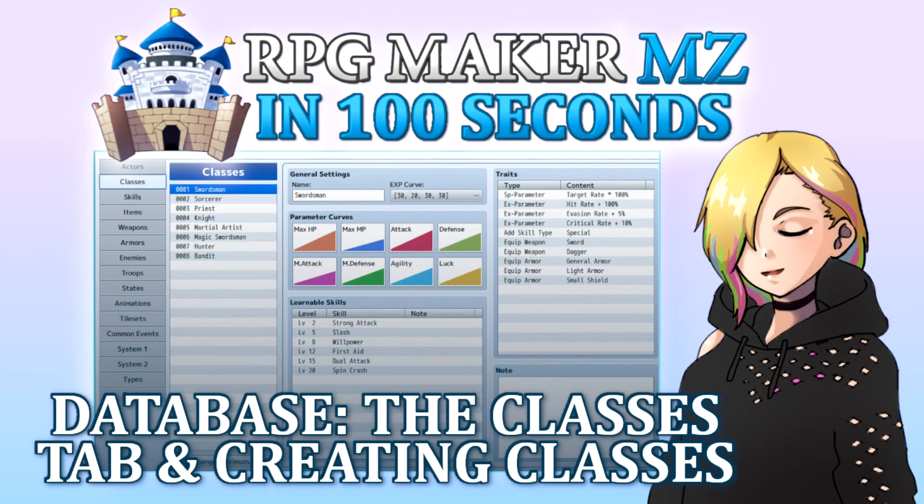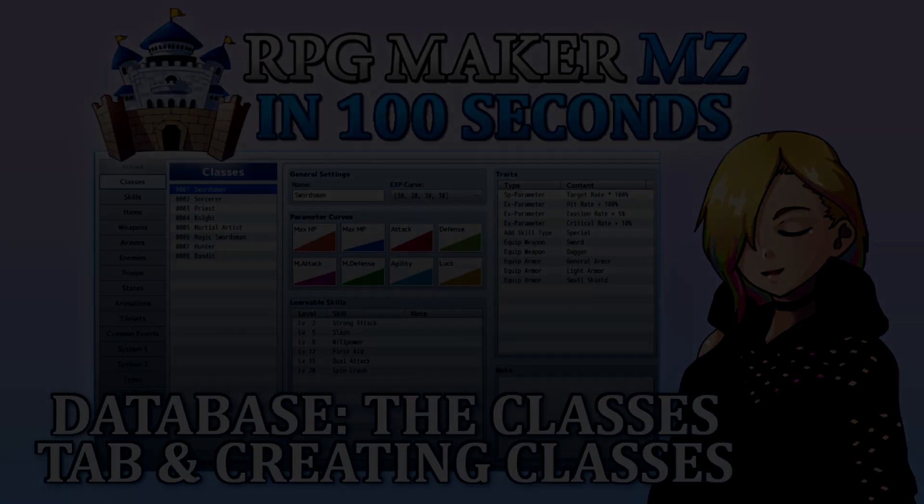In the next video, we'll look into how to create new skills in the database. Thanks for watching, and happy game developing!